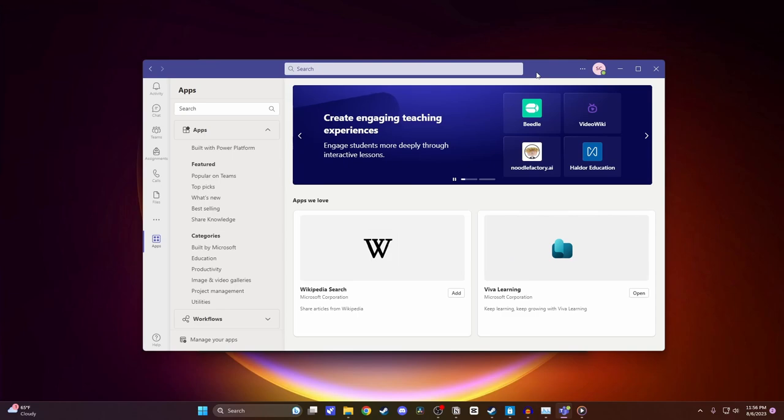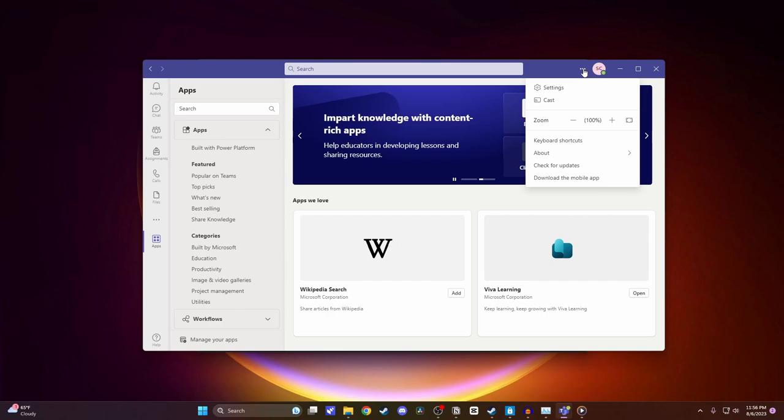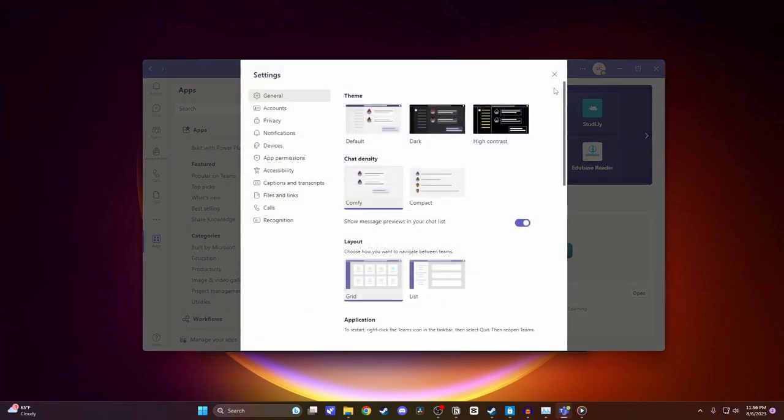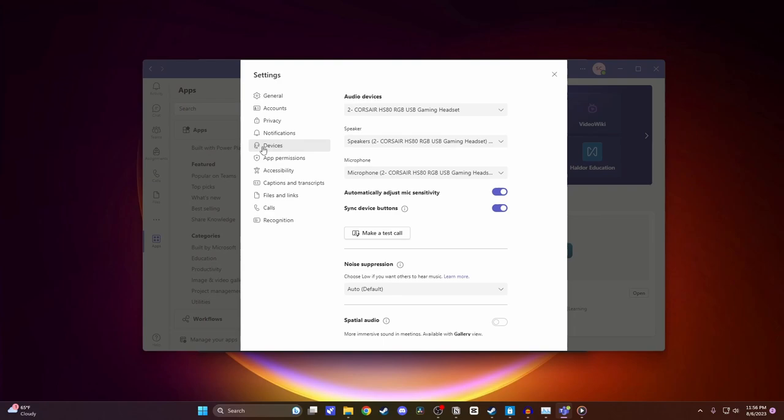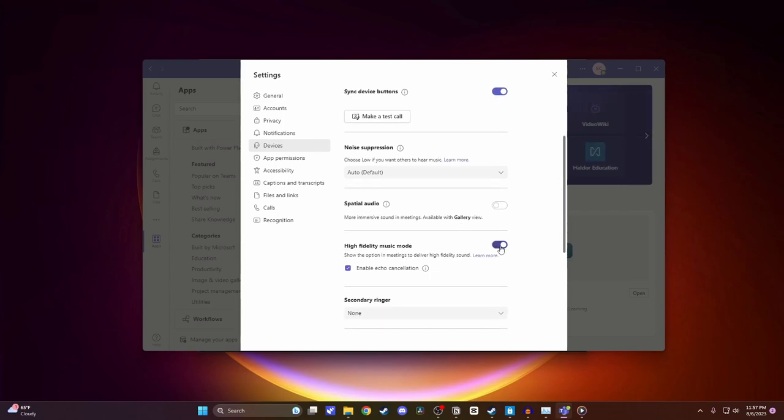The first thing we're going to want to do is go into our settings by clicking on the three dots in the top and then clicking on settings. And then now I want to click on devices. Once you're on devices, you want to make sure that you're using the correct audio devices. I am, so I can move on. And you're going to want to scroll down and you want to turn on high fidelity music mode. What this is going to do is make it so that the audio that you're playing through Microsoft Teams is higher quality.